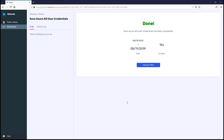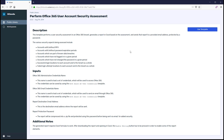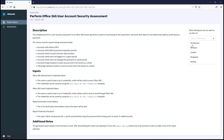Now that the instance is complete, let's navigate back to the public library. Select Office 365 User Account Security Assessment and click Use Template. Select the same workspace we saved the credentials within and click Confirm.